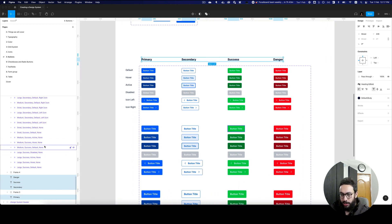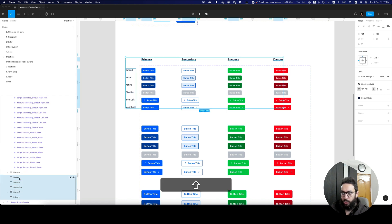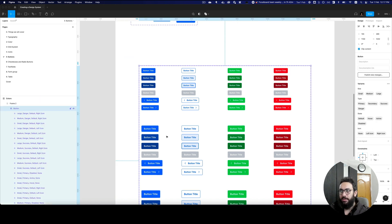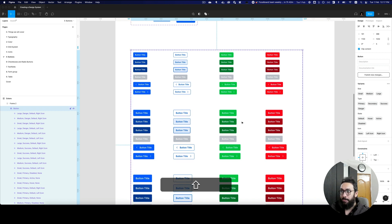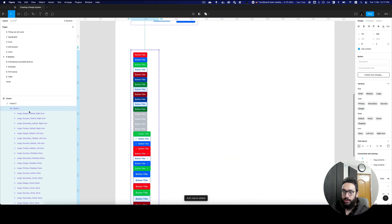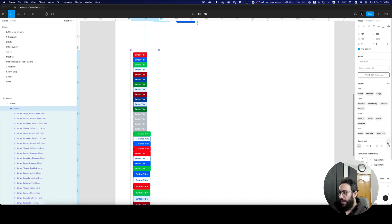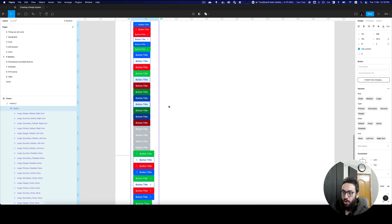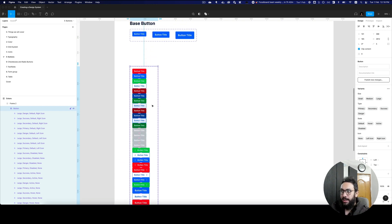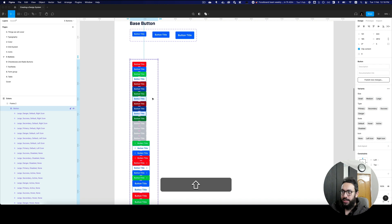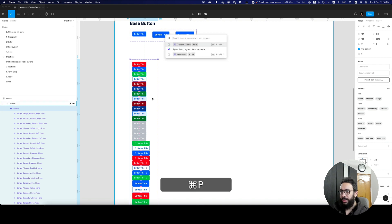What I'm going to do is go ahead and remove all of the labels that I have, because the plugin is actually going to do that for us. I'm going to manually create an auto layout on top of the component group — that doesn't change the component, don't worry about it. I only did it so that everything can be disorganized, and then you can organize it with the Variant Organizer.